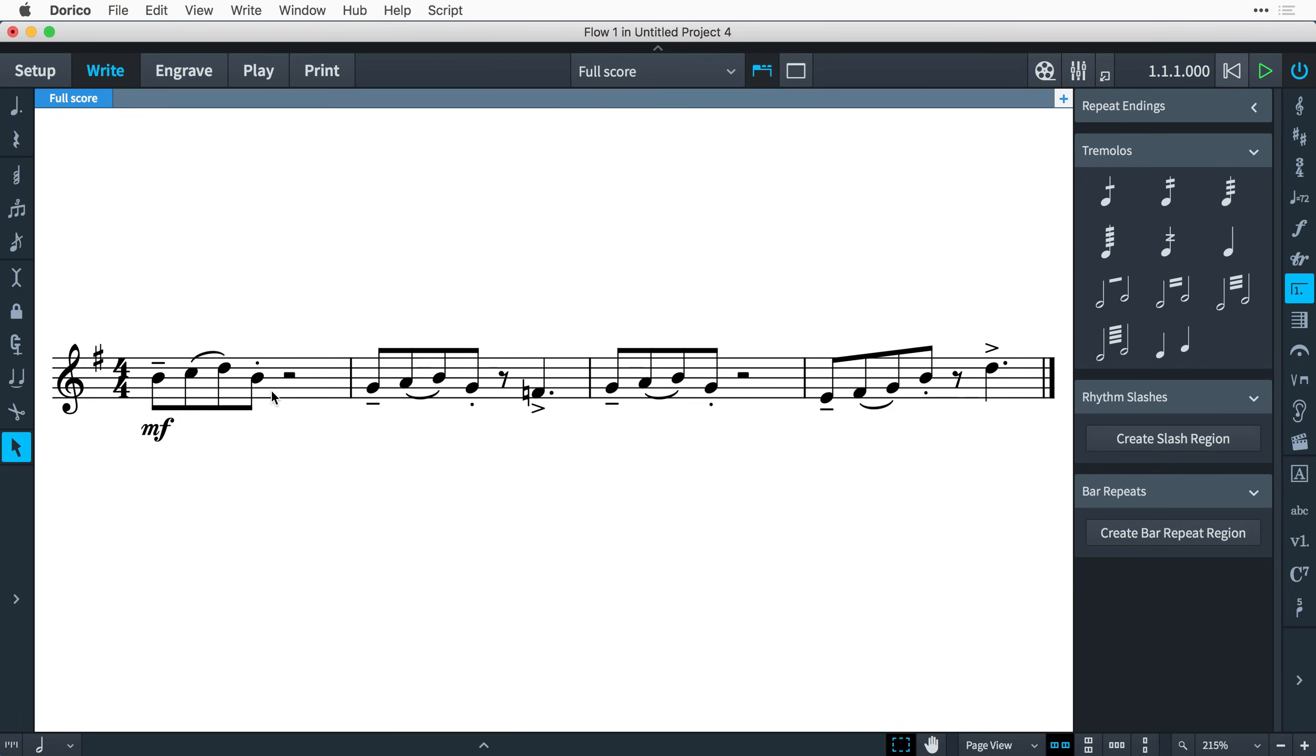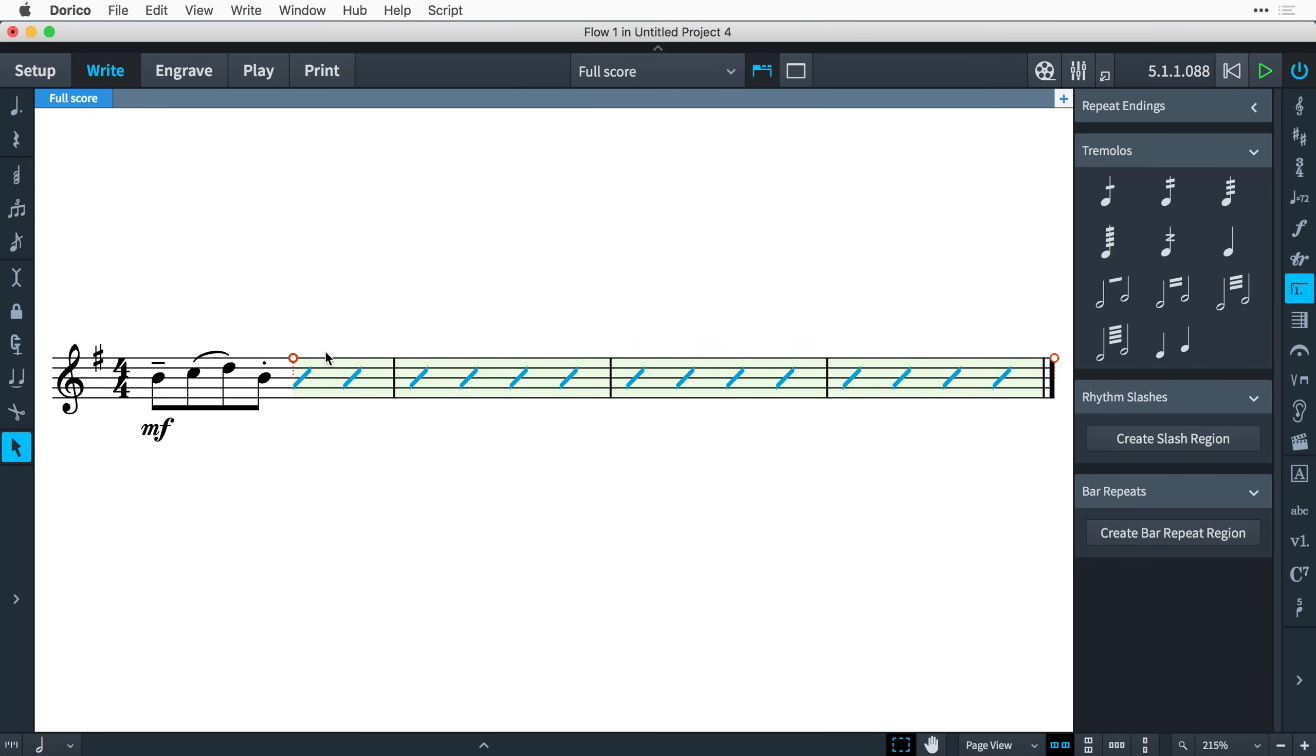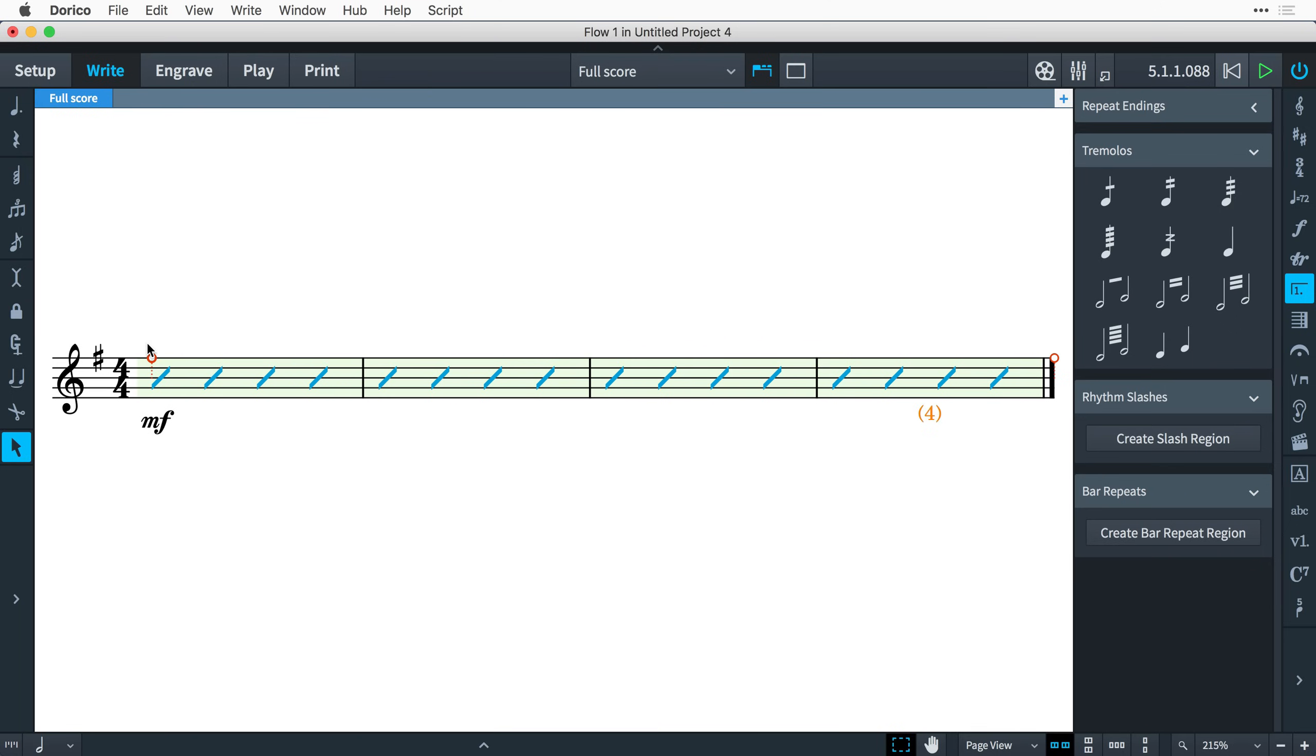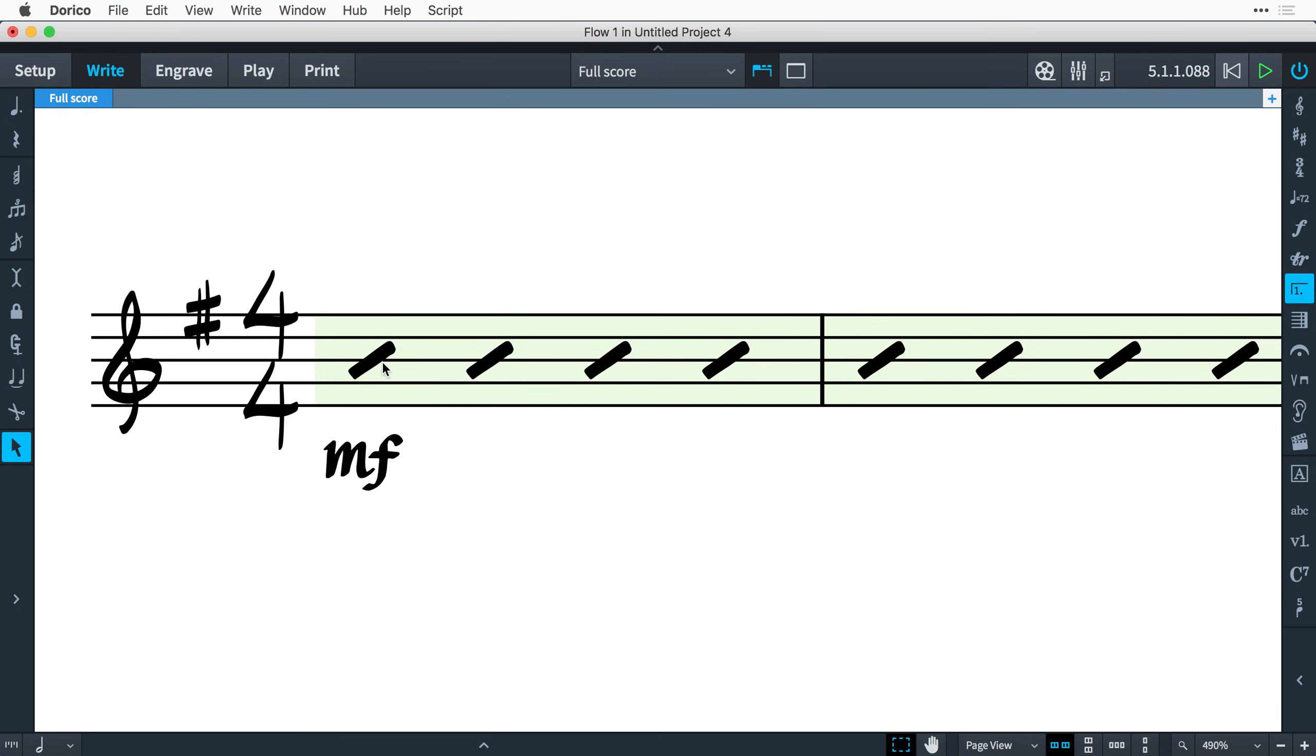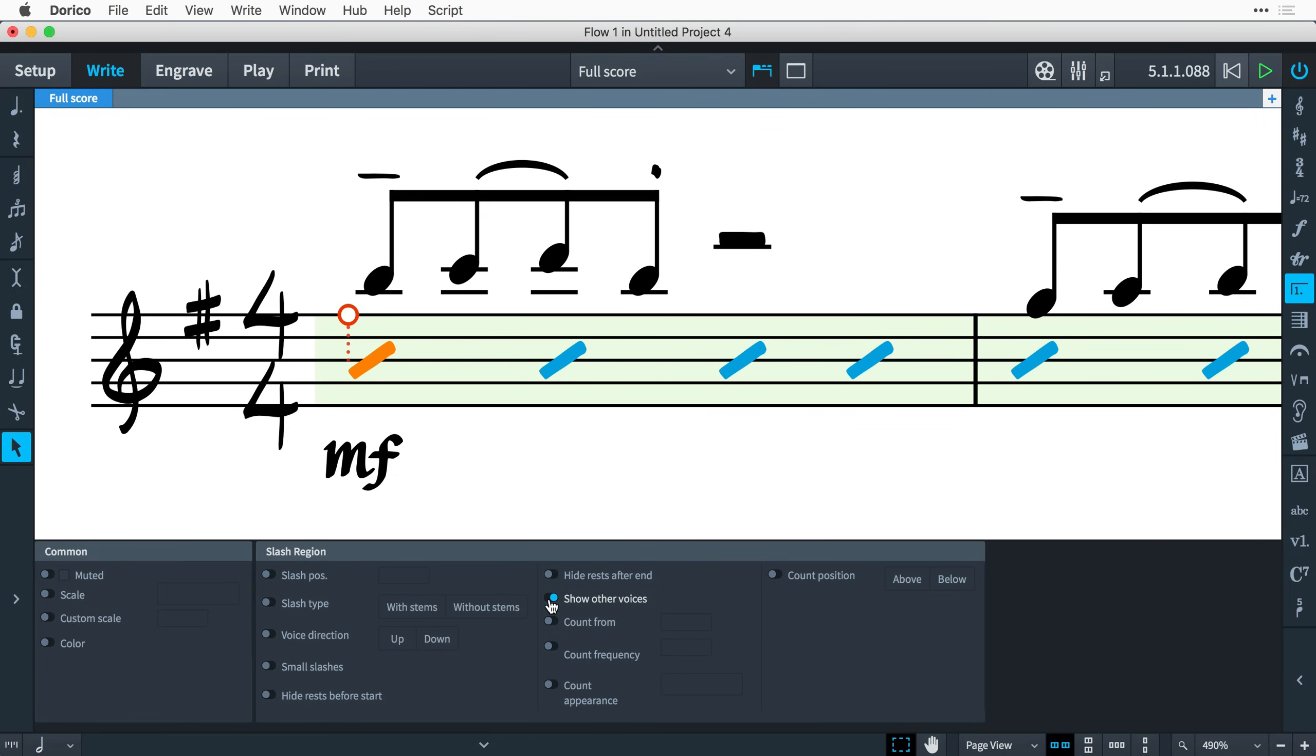Now, if you create a slash region over the top of existing music, that music will appear to be replaced by the slash region. However, your existing music will actually still play back. The music is still there, safely tucked away under this slash region, which you can see if I drag the start handle back and forth. This can be really useful if putting together a chart where the instrument is to improvise a solo. So we want to display a slash region, but for the purposes of playing back the Dorico project, we can include the placeholder music. You can choose to show the other music by enabling show other voices in the properties panel.